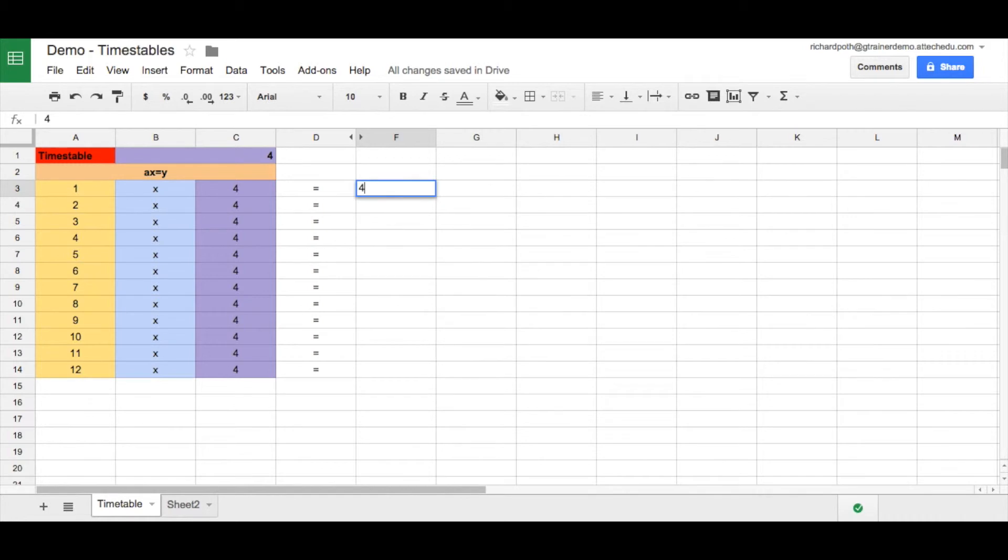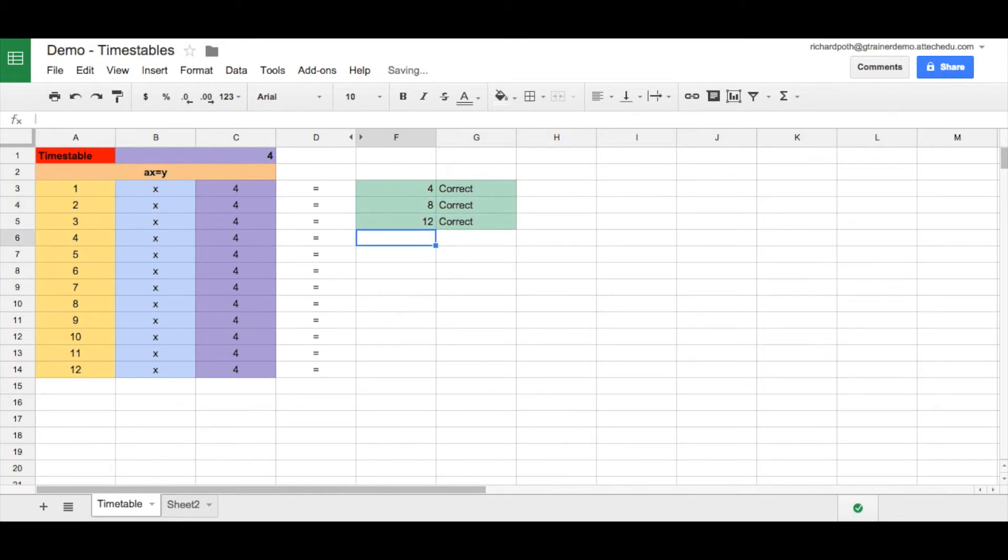So I can see there four. And then what it's going to do is change it to green and put the word correct in here. So I can see that this is eight. This is 12.